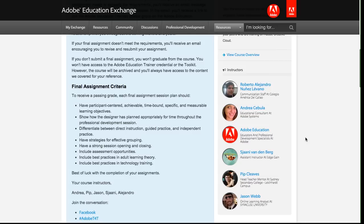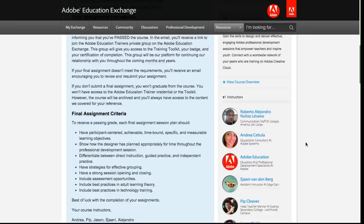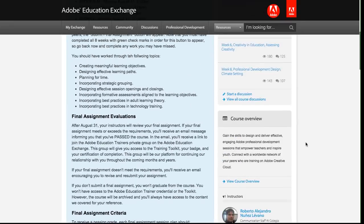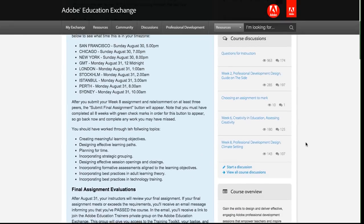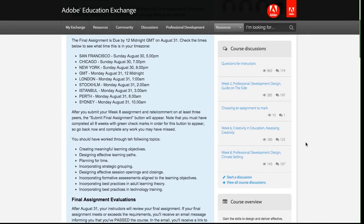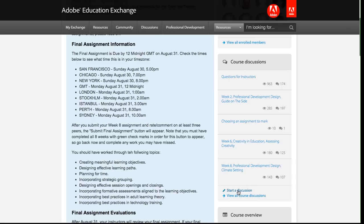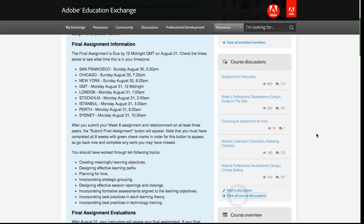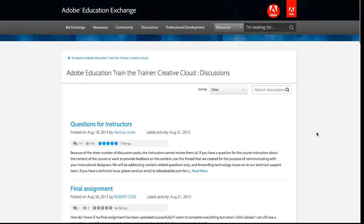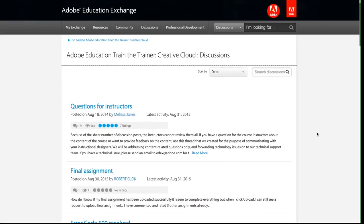So we'll go through the course discussions section in a little bit more detail first. Now you'll note here that this is a list of five discussions. If I wanted to start a new discussion, I could simply click on this start a discussion link. I'm not going to go over how to start a discussion. It's really self-explanatory. You'll get the hang of it really quickly. But I am going to click and view all of the course discussions.